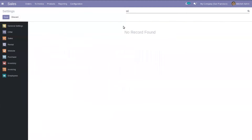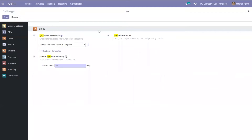When you search for quotations, you can see the option here to create standardized offers with default products. We can create a default template and use that template when creating a quotation or sales order.